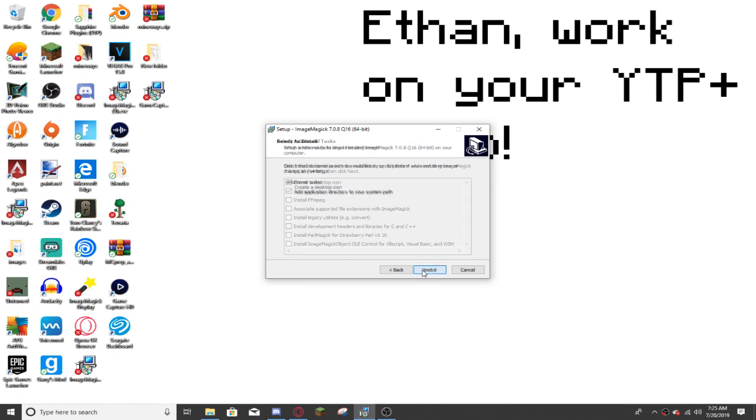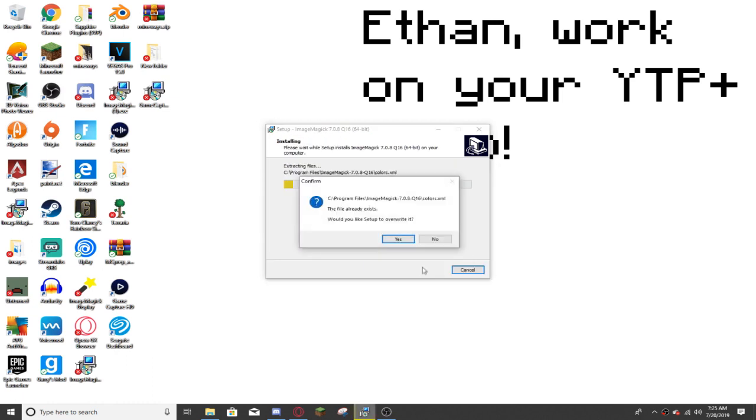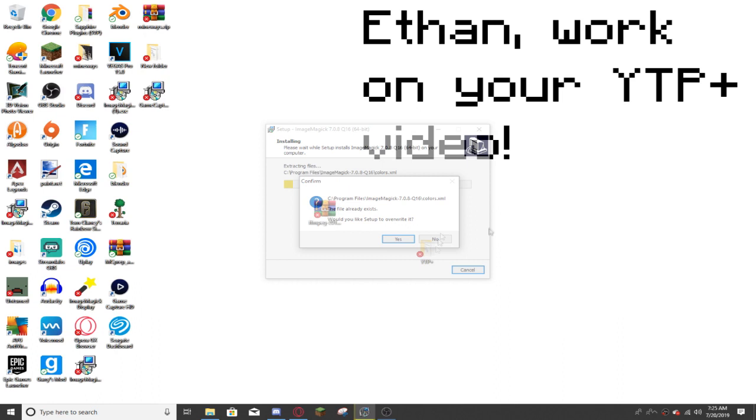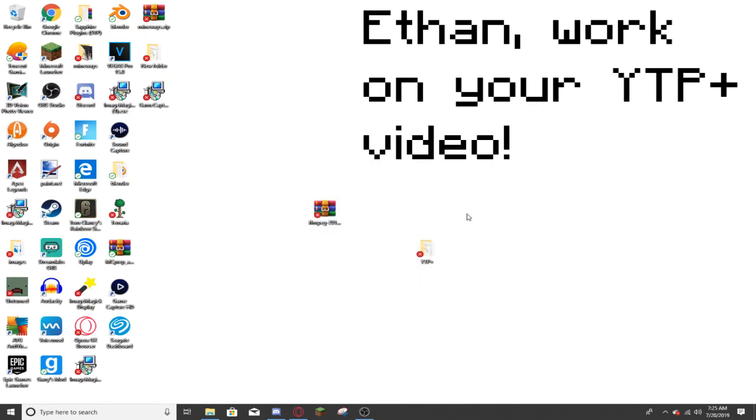Now click next, click install, and because I already have it installed, it's going to ask this, but for you, it will just install the entire thing, and whenever it's installed, just press finish. Alright, now you have ImageMagick installed, and now you should be good to go.